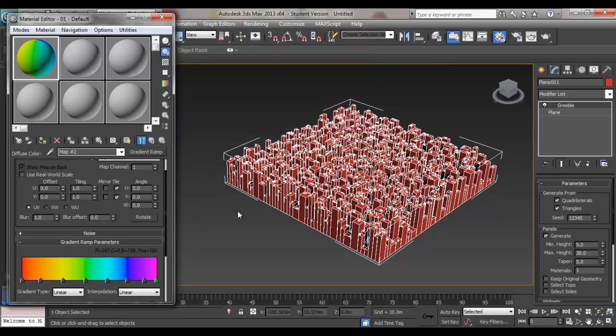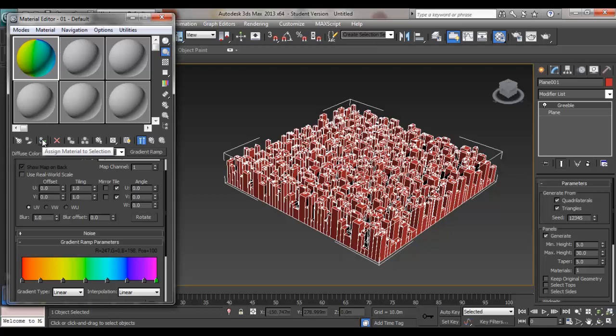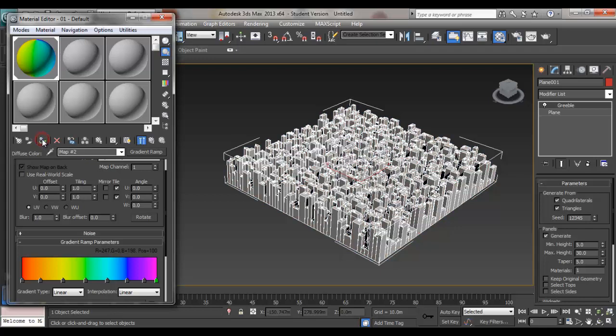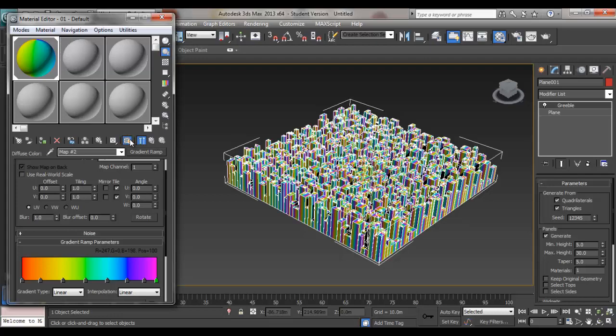Okay, we've got our rainbow colors now. While selecting the object, select Assign Material to Selection and click here.